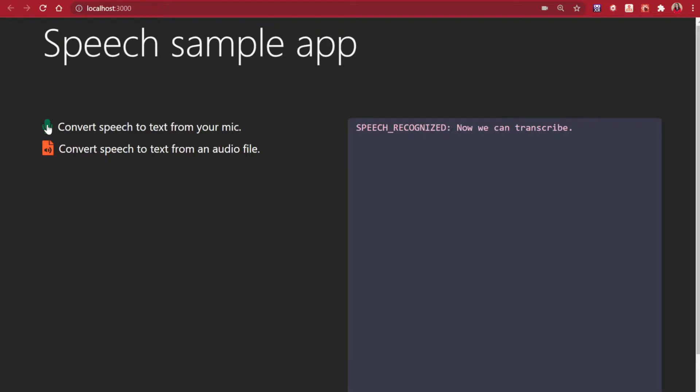Let's click the microphone icon again. Now we can transcribe. Speech-to-text and text-to-speech is available in more than 100 languages and locales today.